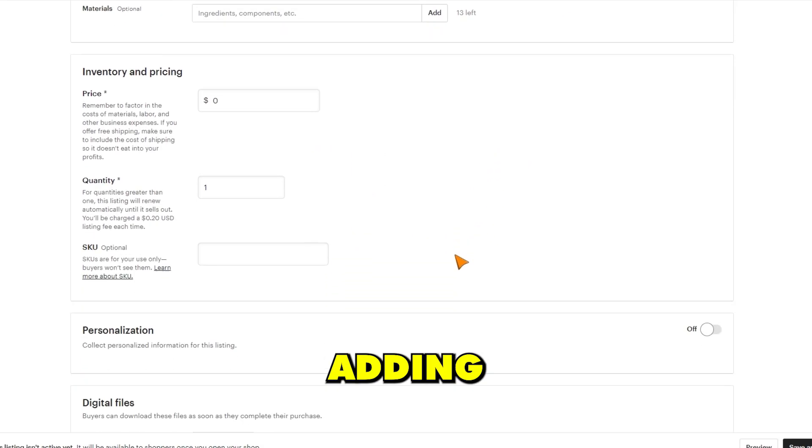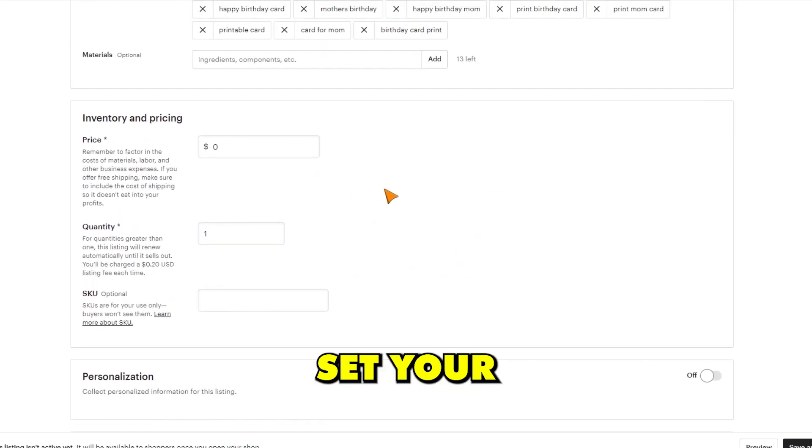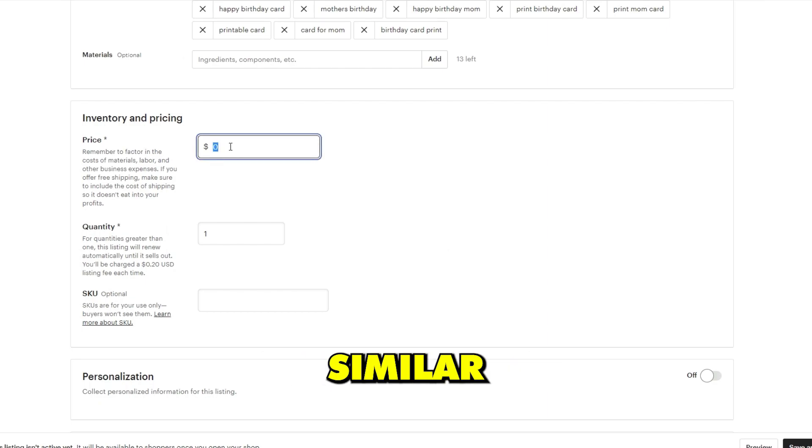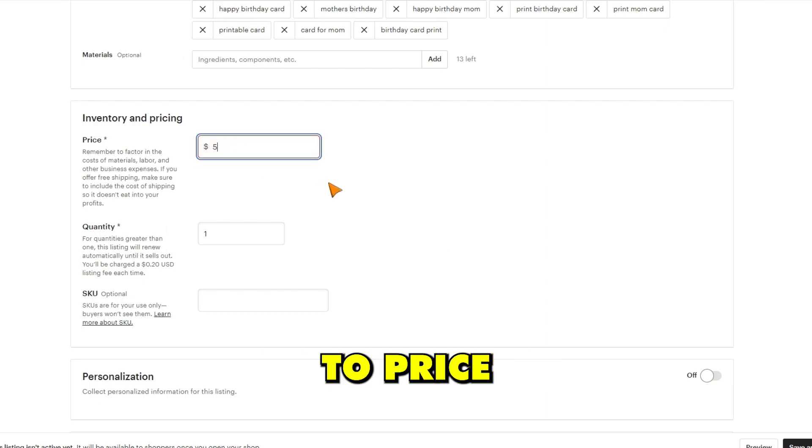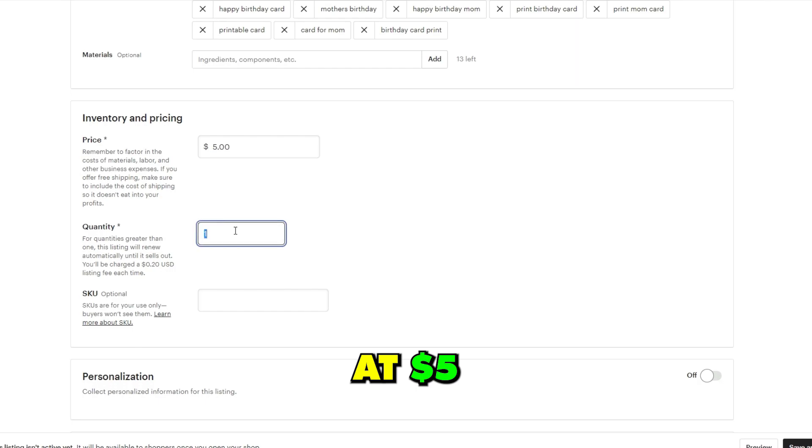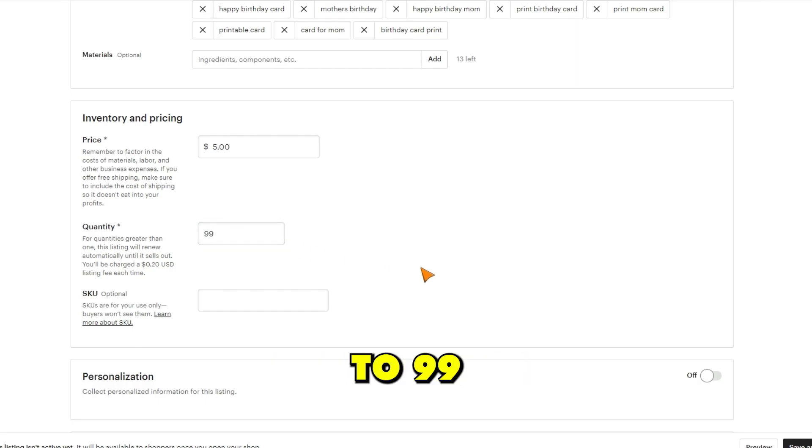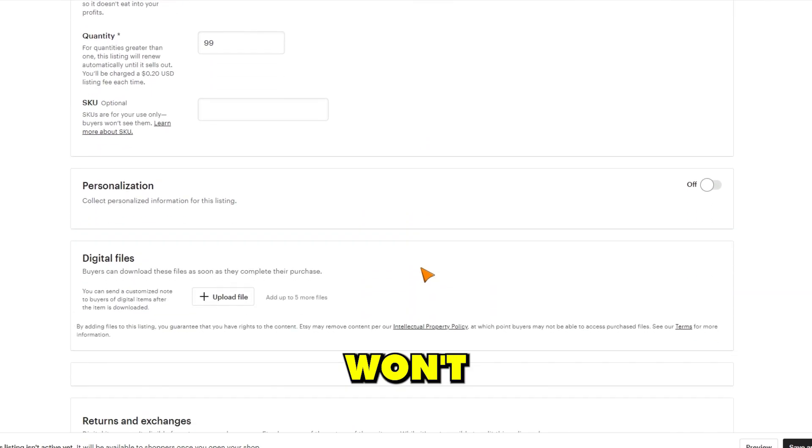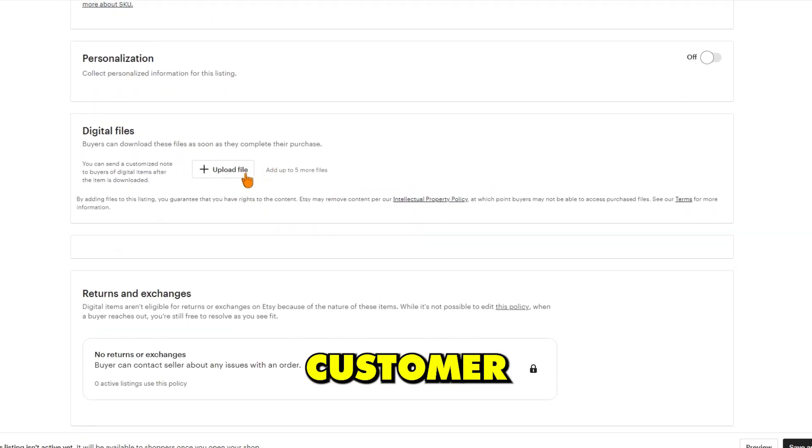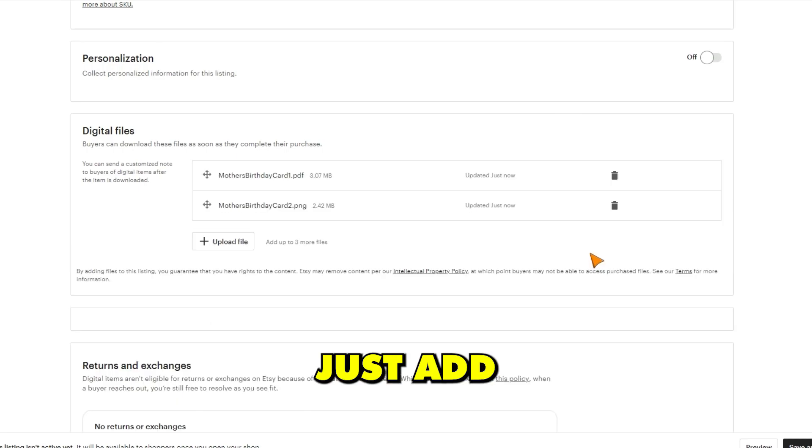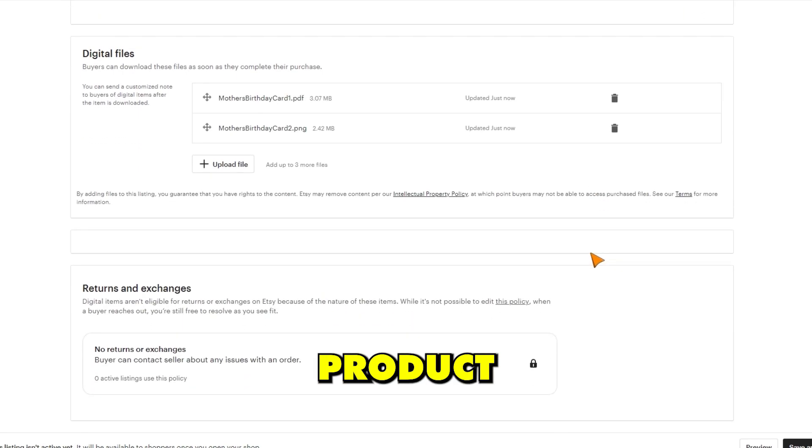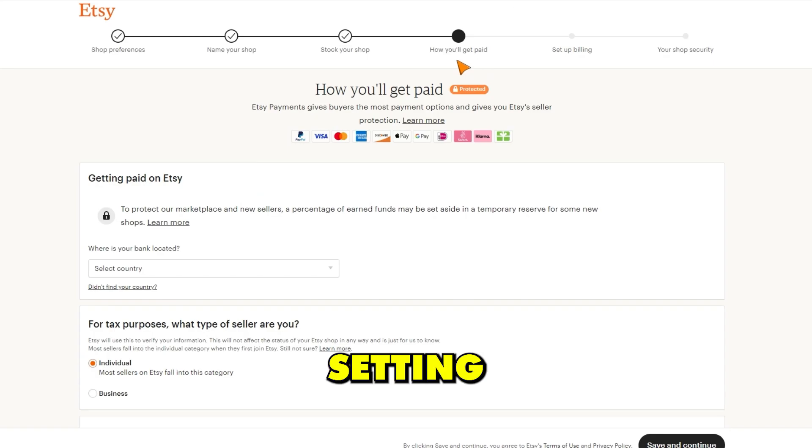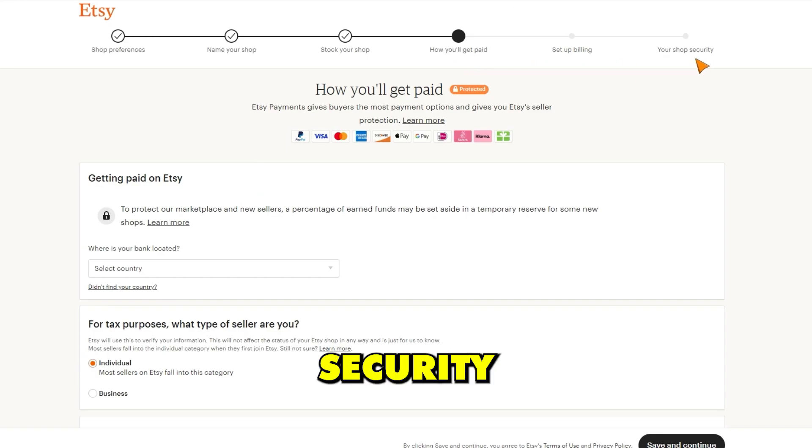When you're done adding your tags, you can set your product price and quantity. I took a look at some similar digital products and decided to price my product at $5 and set the quantity to 99. We can set the quantity to 99 since it's a digital product and won't actually run out of stock since it's just a download that the customer receives. Then you can just add your digital product files and hit save and continue. Now just finish setting up your payment, billing, and security settings for your store.